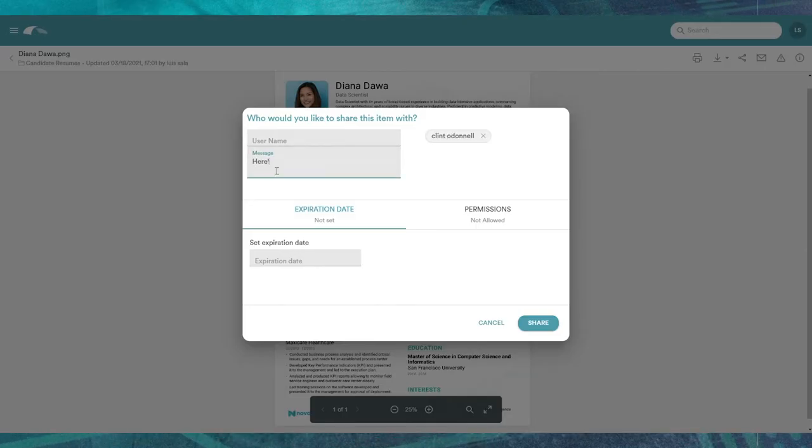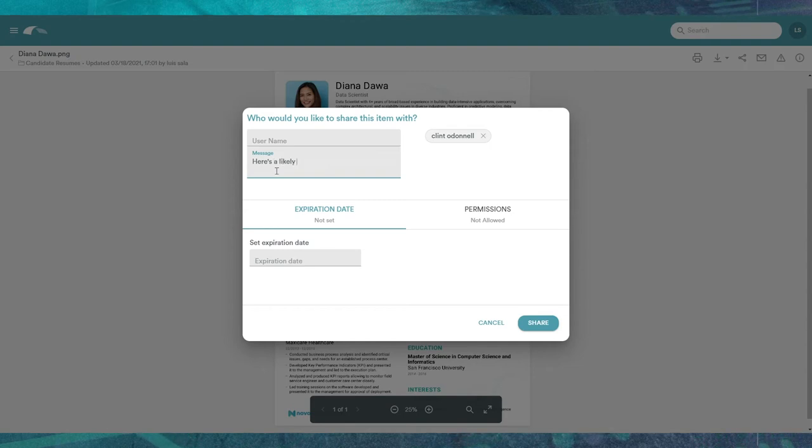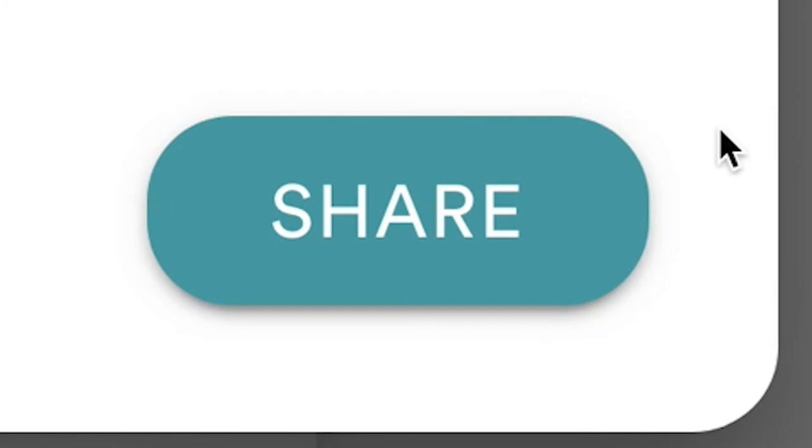In Canopy, you can easily share documents both internally and externally. After a quick note, you hit share, and you're done.